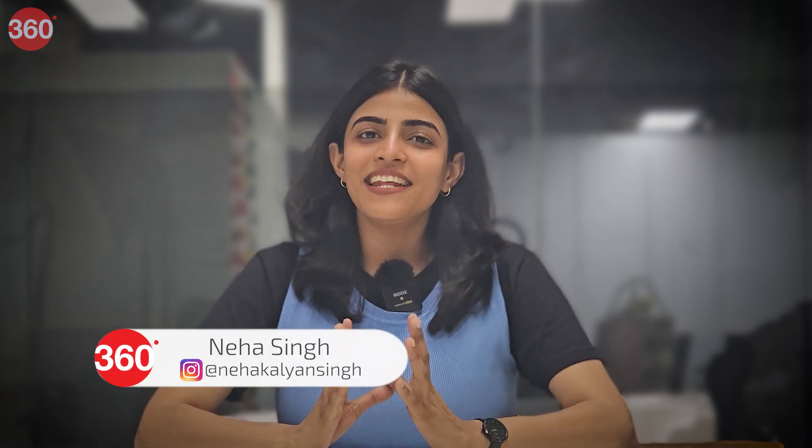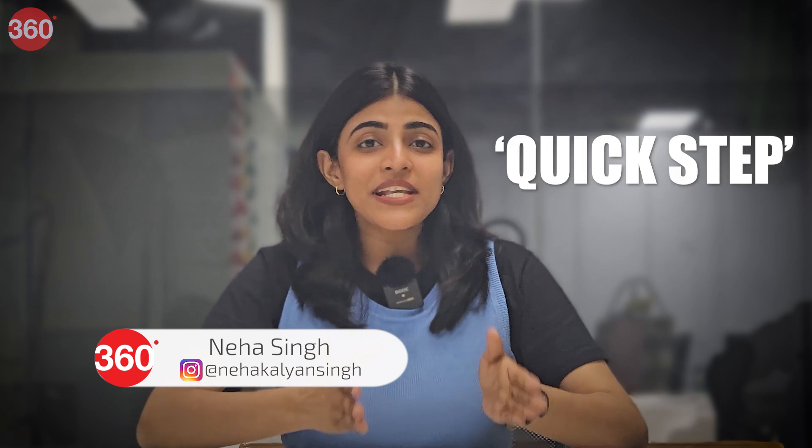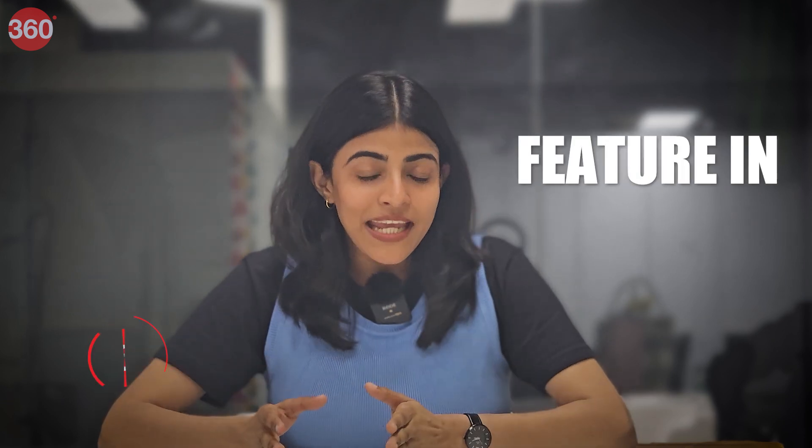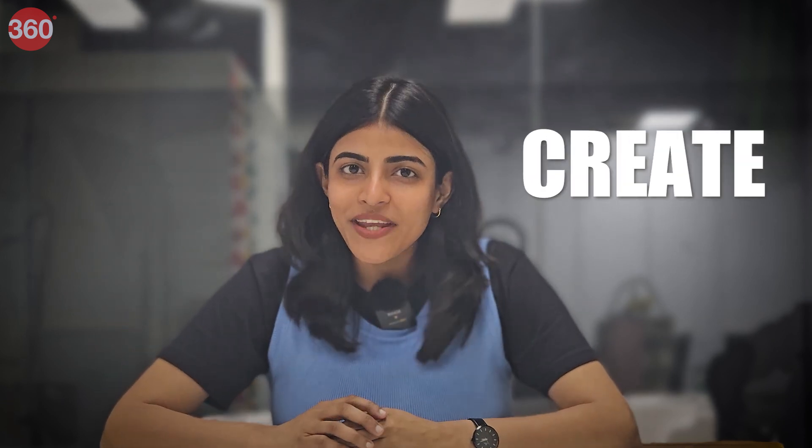Hello and welcome to Gadgets 360. My name is Neha Singh and in this video we'll see what the Quick Step feature in Outlook is and how you can create one.